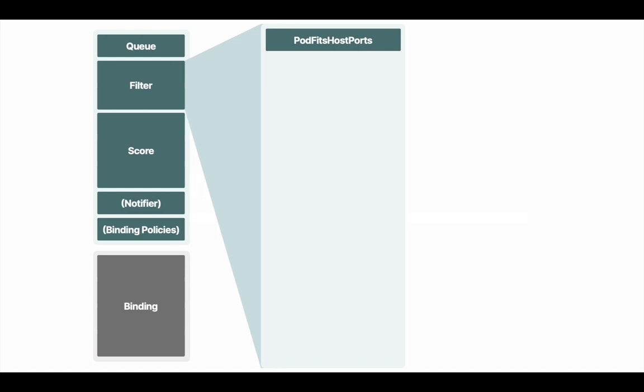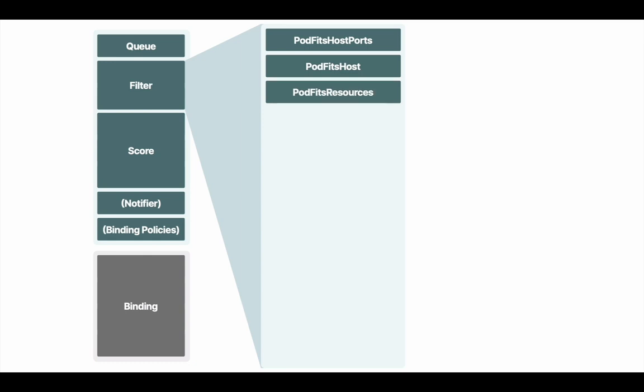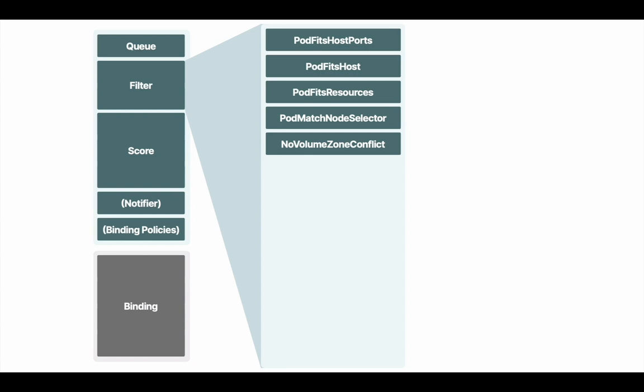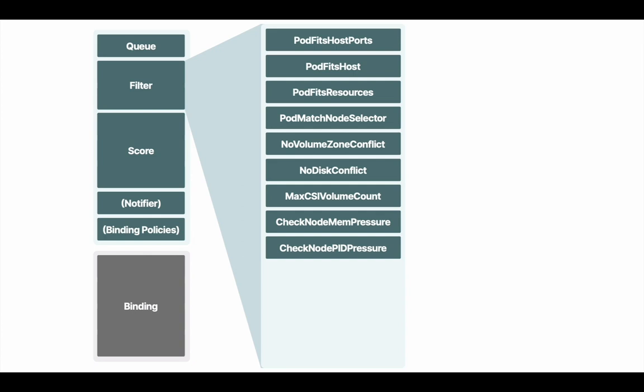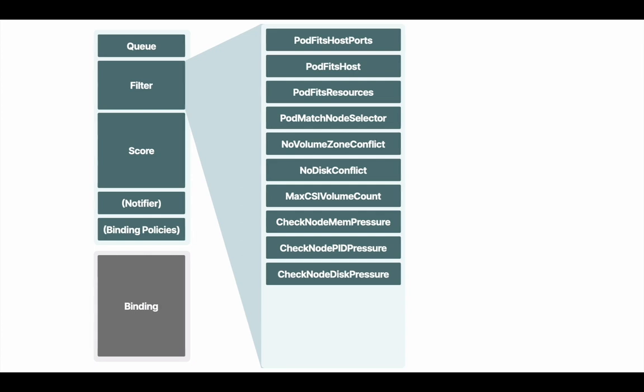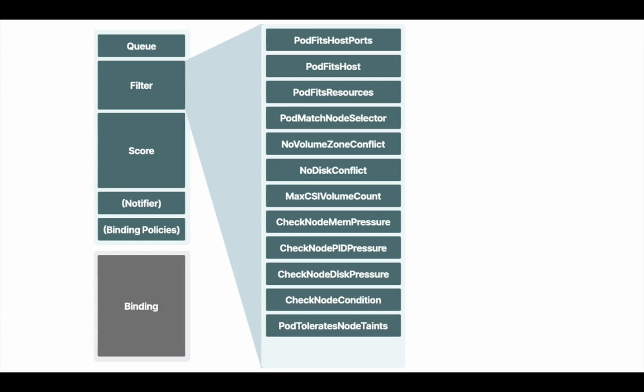Pod fits host ports checks if a node has a free port for the ports the pod is requesting. Pod fits host checks if a pod specifies a specific node by its host name. Now I'm not going to go through each one of them, because there are quite a few. If you wanted more information, I'll add the link in the description where you can go and see what each of them does. But it's important to note that it goes through these predicates.